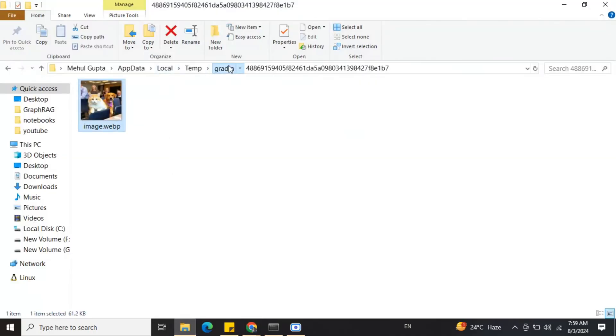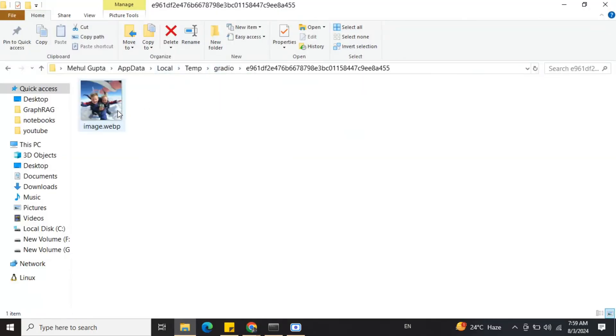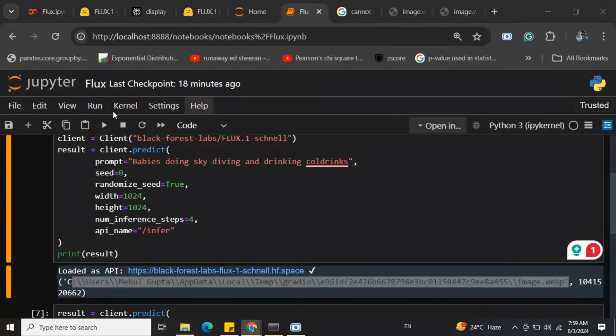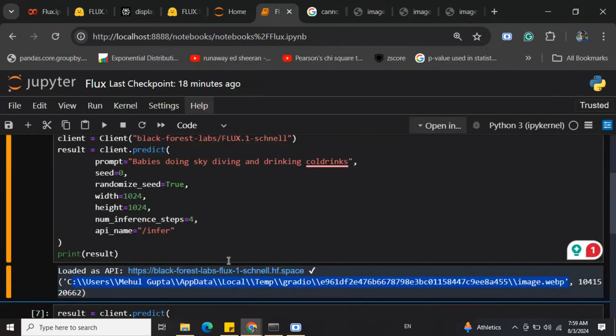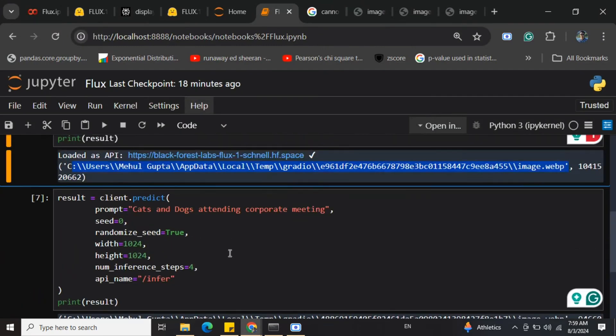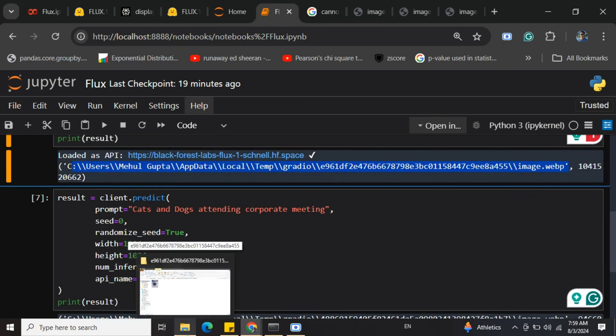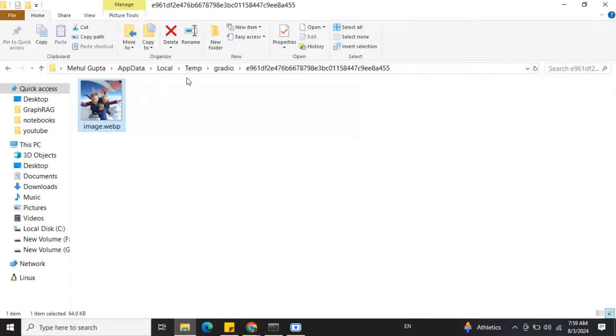As you can see, the result looks pretty good - they are skydiving, having cold drinks, and they are babies. The results are just awesome. In the second prompt, I tried cats and dogs attending a corporate meeting with the same parameters. Let's check the results.